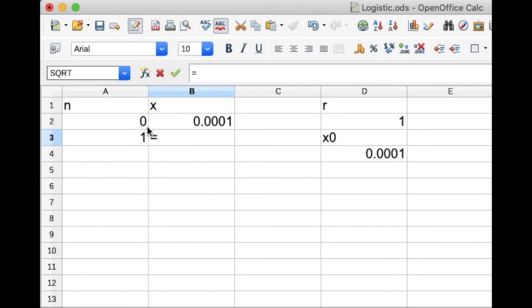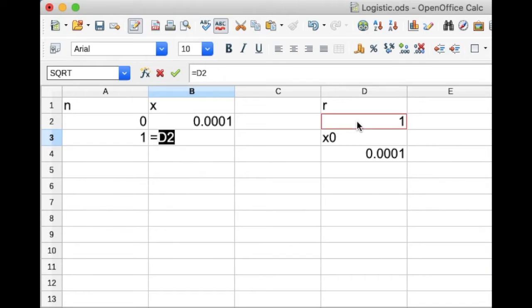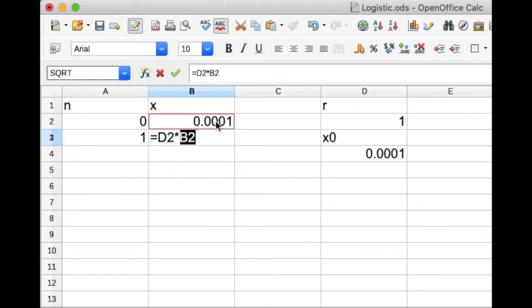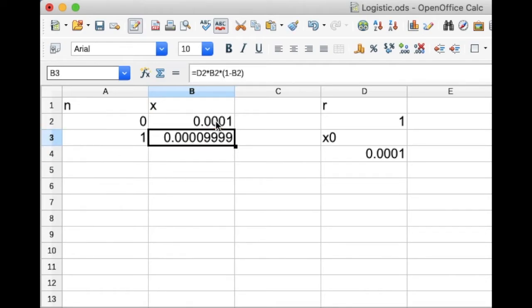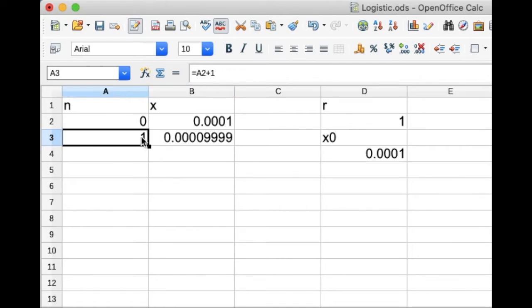So now we're going to use our logistic map formula. Here we go. Equal sign to get the formula, and then what do we need? Well, we need our r value, which is currently in cell d2, so we've got d2. We're just going to multiply that by our x value, which is in the cell above, b2, and the last thing we multiply by 1 minus the population value, so 1 minus b2. Okay, and that gives us the next step.